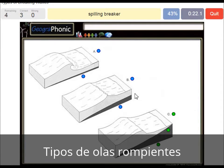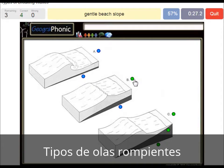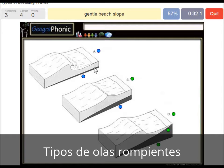Here we see a spilling breaker in picture B. And a gentle beach slope is in picture A — this is a gentle beach slope.